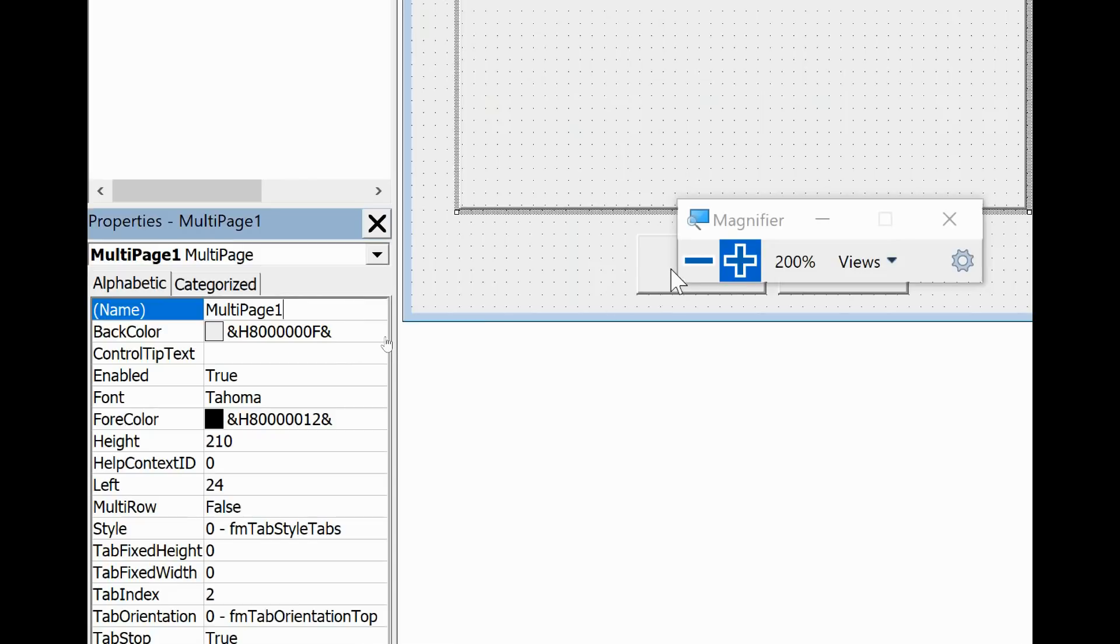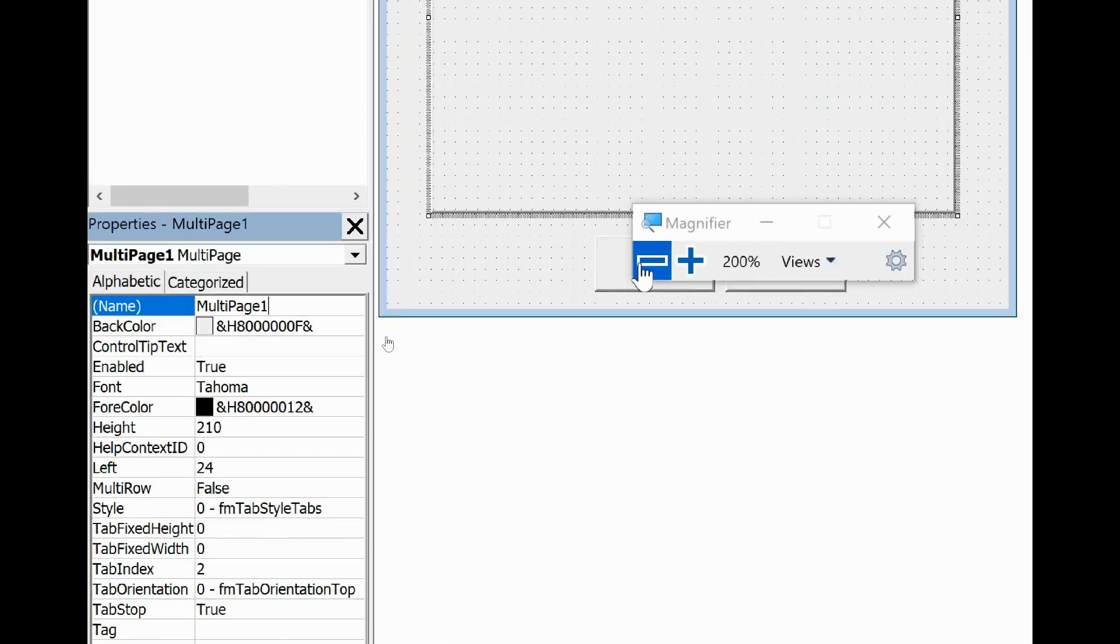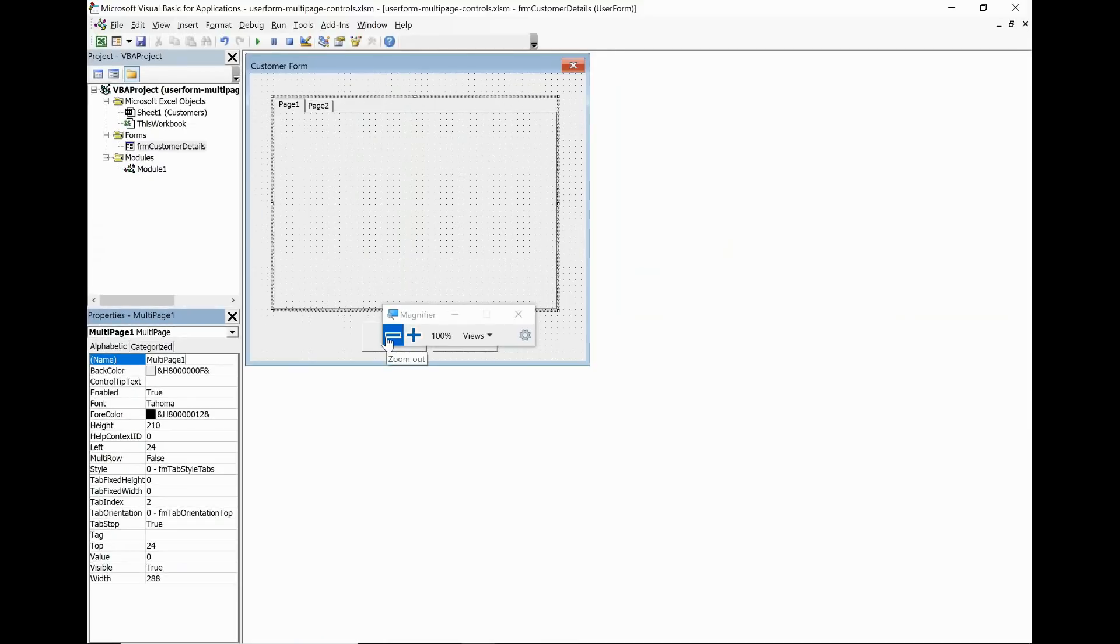And we will have to refer to it when I show in this video how to refer to controls on the different pages of it.